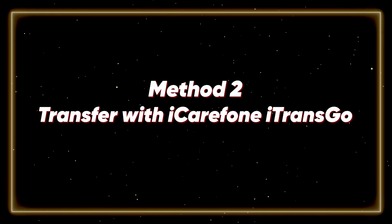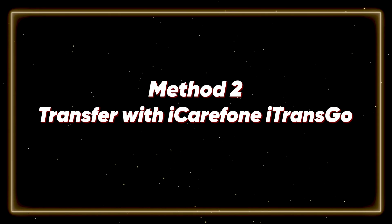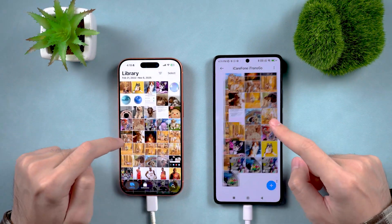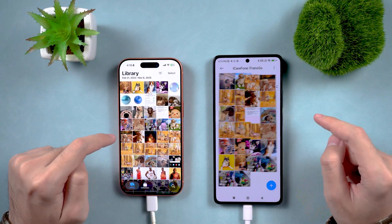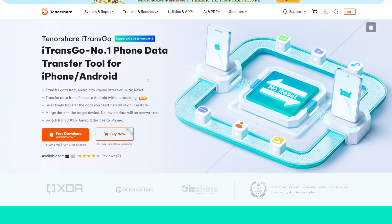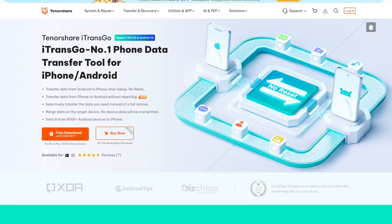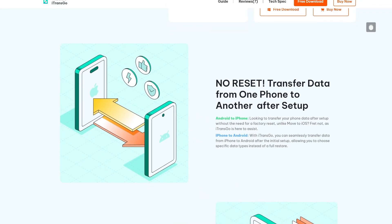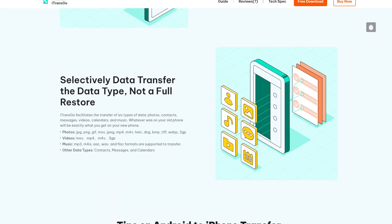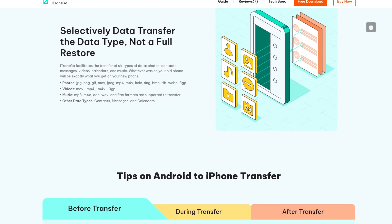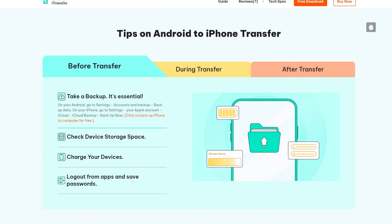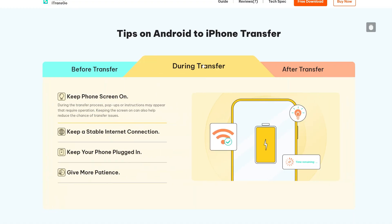Method 2 – Transfer with iCareFone iTransGo. If you're looking for a faster and more direct way to transfer videos from your iPhone to Android, I highly recommend using a professional tool called iTransGo. It's a powerful data transfer program that can move videos, photos, music, contacts, and even messages from iPhone to Android in just three simple steps. You can find the download link in the description below.